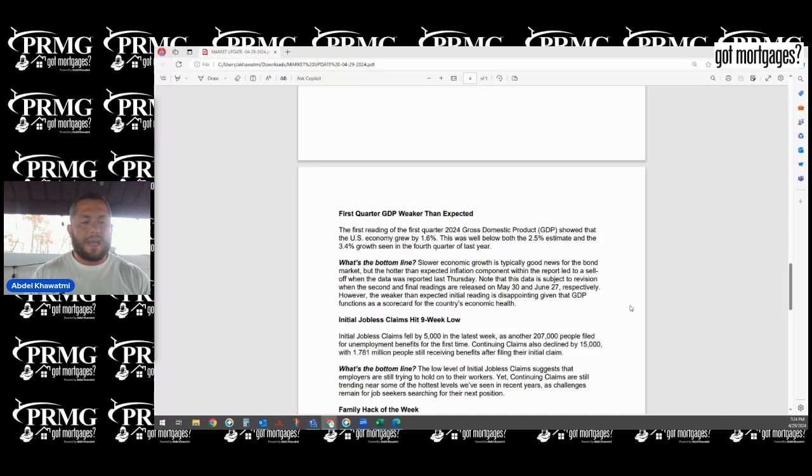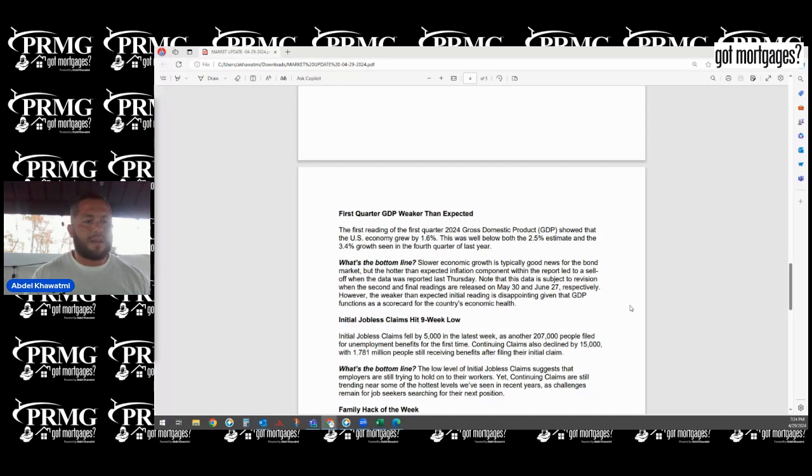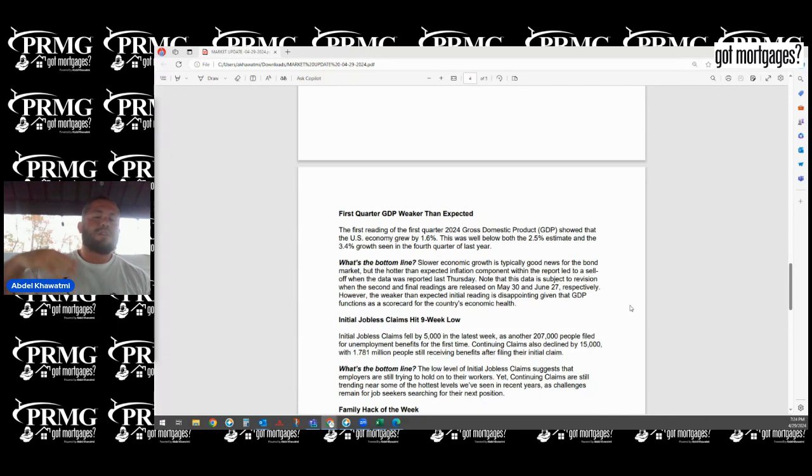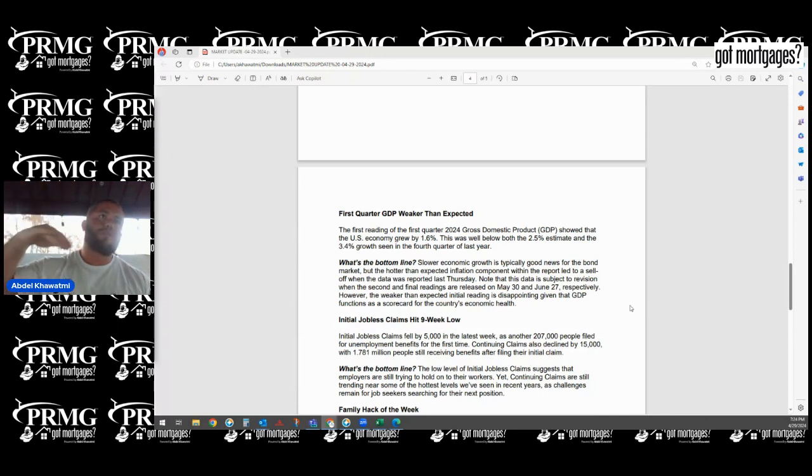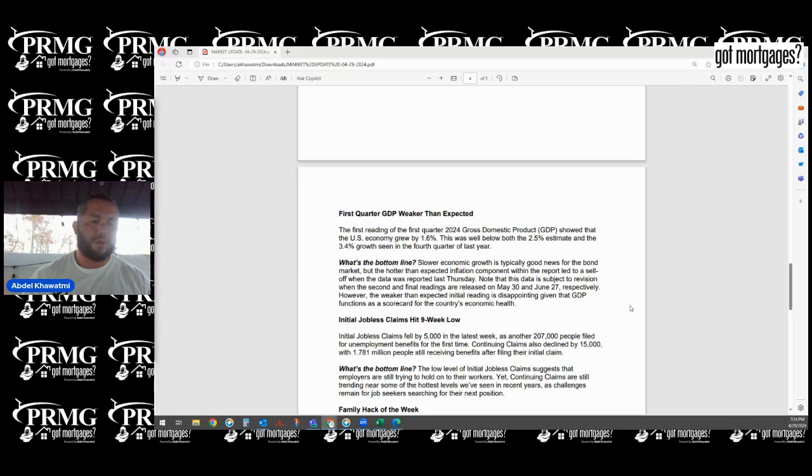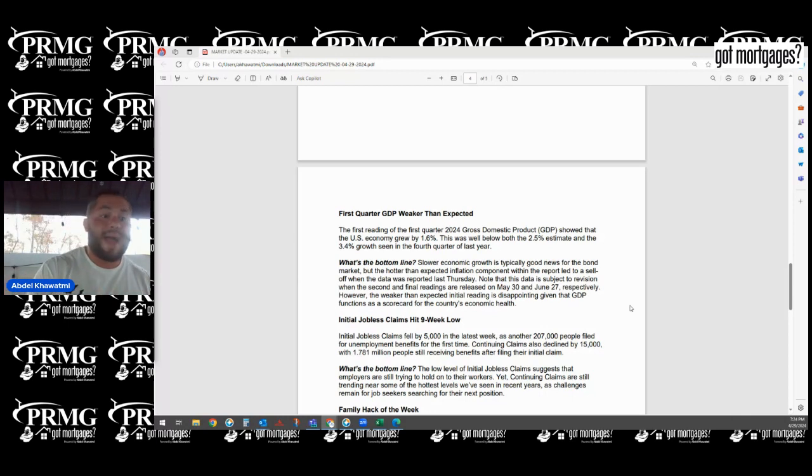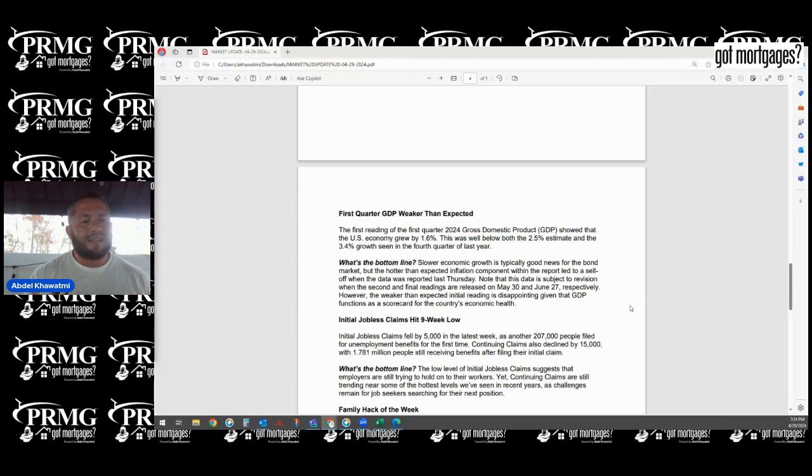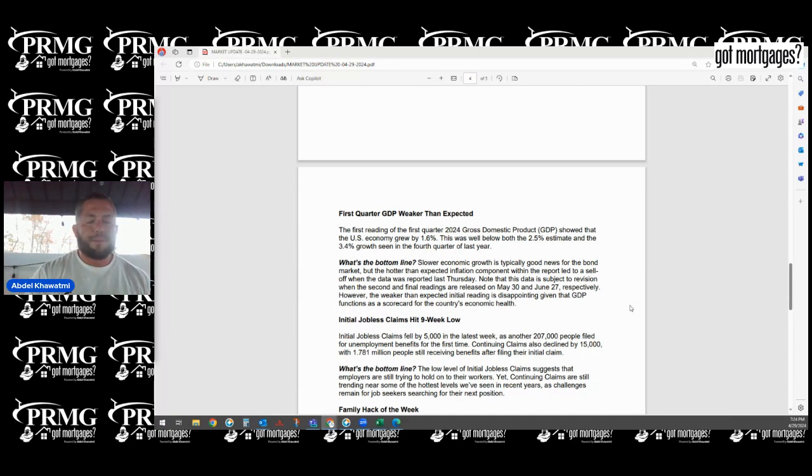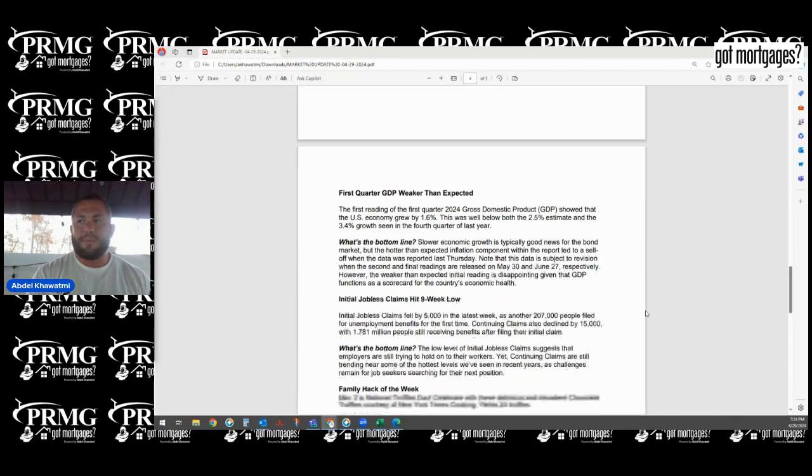We know that on Wednesday, the Fed is going to tell us exactly what they're planning on doing with their balance sheet. The balance sheet means they bought a lot of treasuries and mortgage-based securities. They're slowly having it withered away. Now they could potentially have some money to invest back into the market as they buy more treasuries and mortgage bonds. That's going to allow interest rates to go down because it's more appealing for investors.